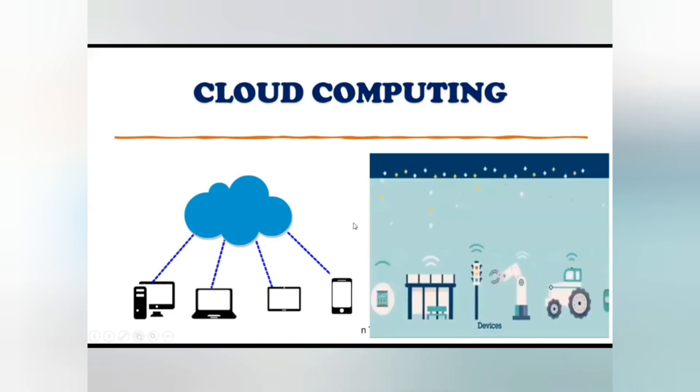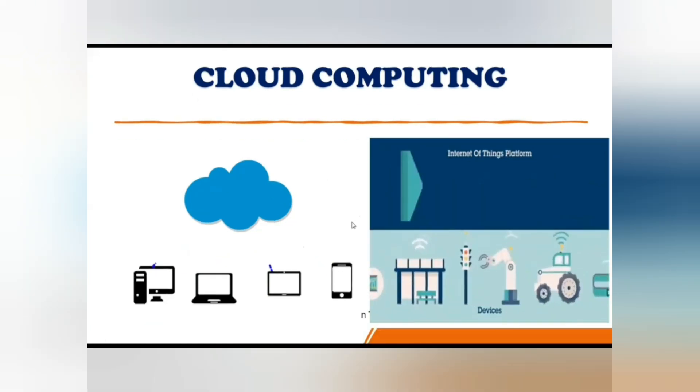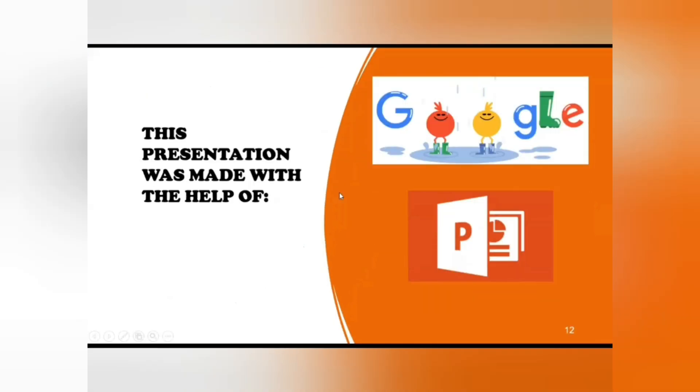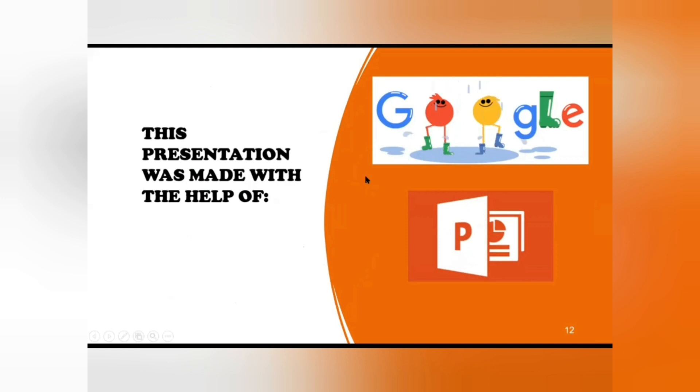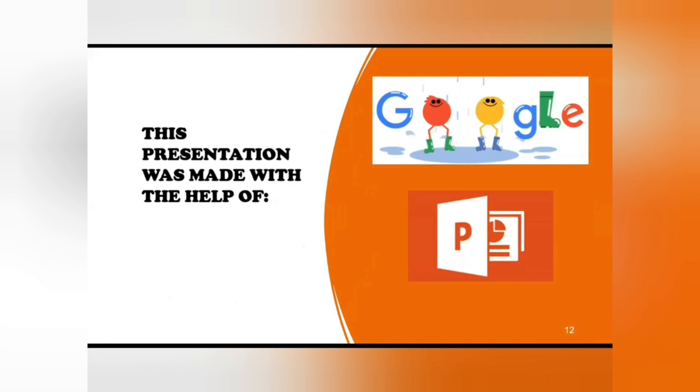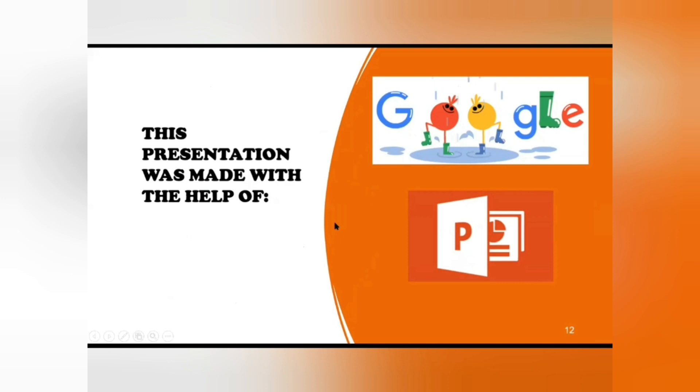This presentation was made with PowerPoint. We added information through Google, books, and also with the help of our teacher. We also added GIF images and pictures from the internet.